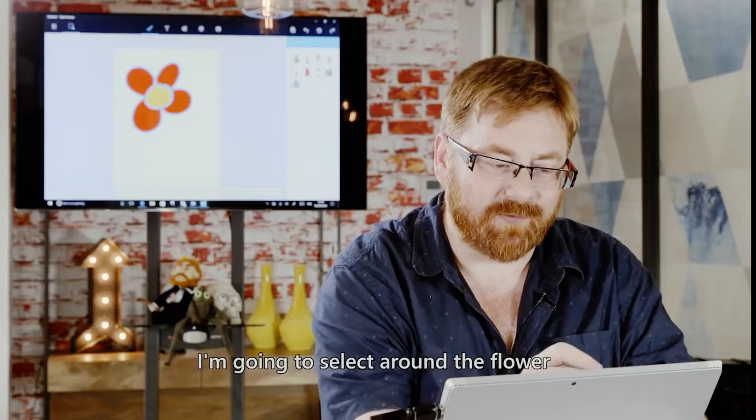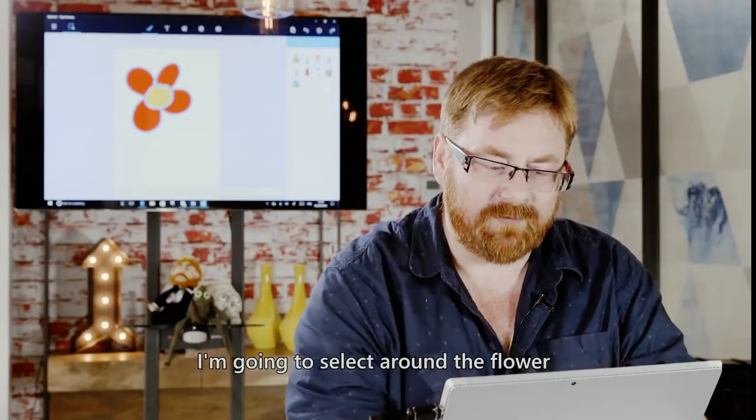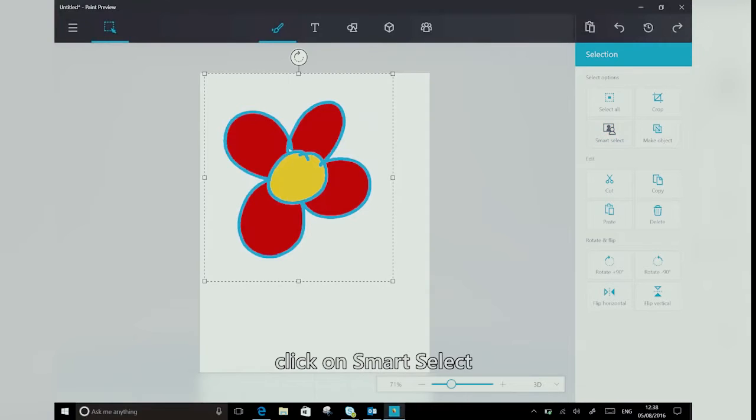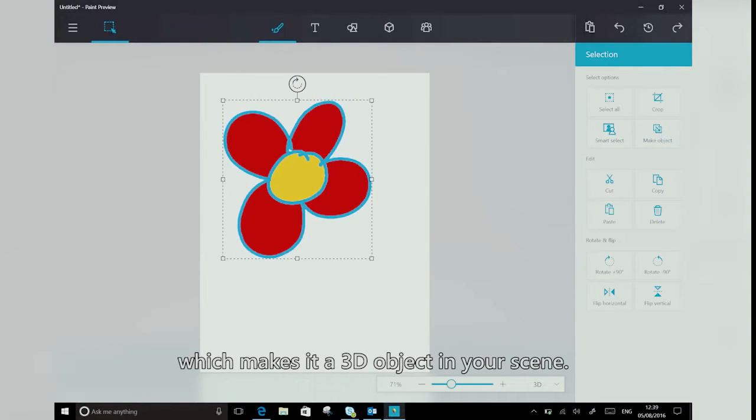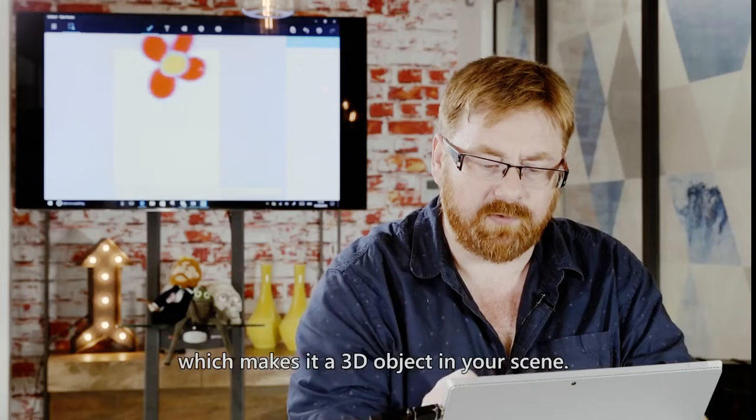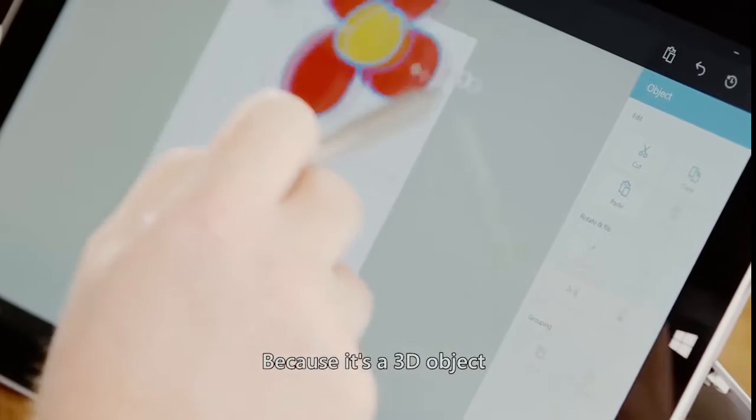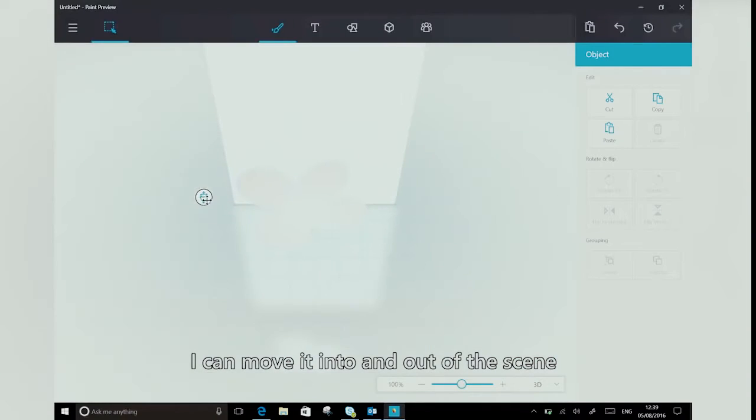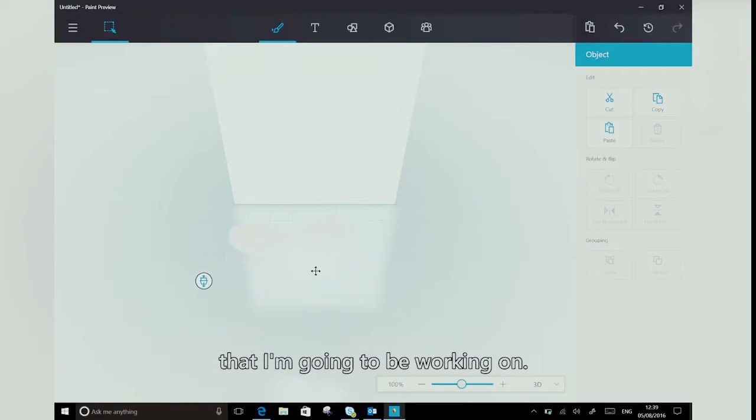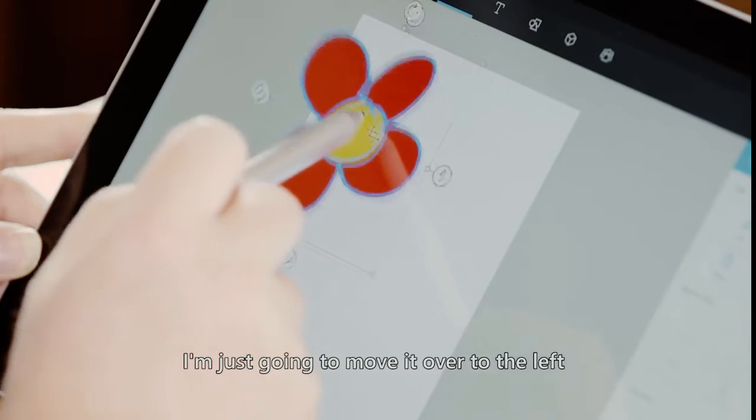So I'm going to select around the flower, click on Smart Select, and click on Make Object, which makes it a 3D object in your scene. And because it's a 3D object, I can move it into and out of the scene that I'm going to be working on.